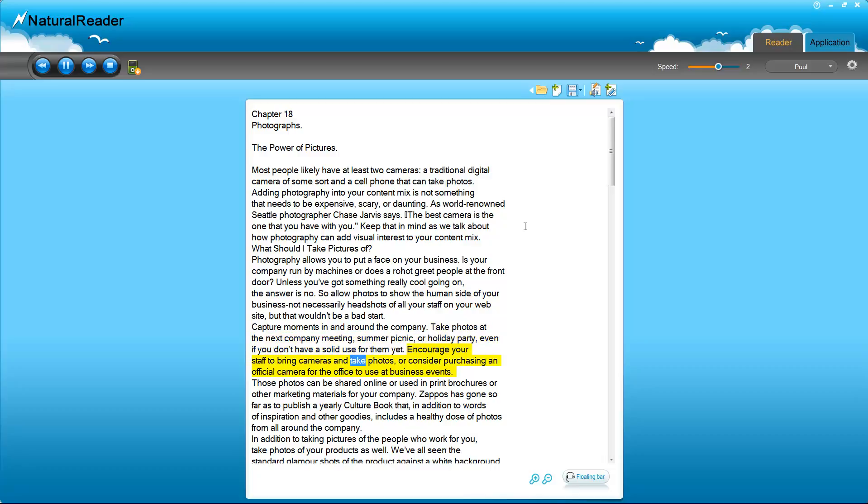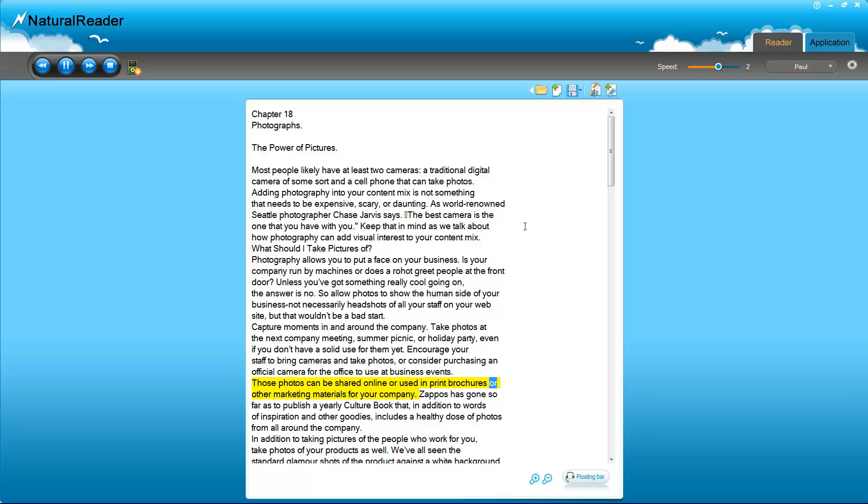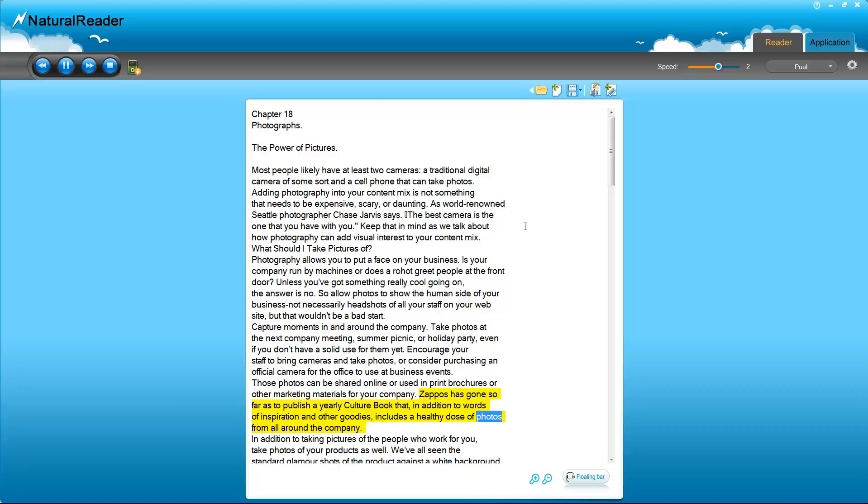Encourage your staff to bring cameras and take photos, or consider purchasing an official camera for the office to use at business events. Those photos can be shared online or used in print brochures or other marketing materials for your company. Zappos has gone so far as to publish a yearly culture book that, in addition to words of inspiration and other goodies, includes a healthy dose of photos from all around the company.